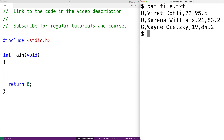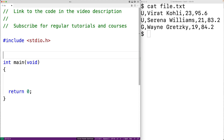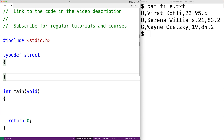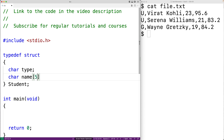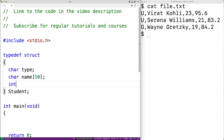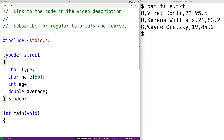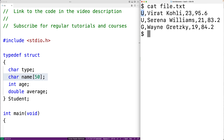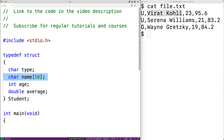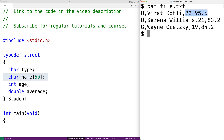First we'll make a struct type to represent each student record. We'll say typedef struct and call it student, then put in the different members: char type for the type of student, char name[50] for the name, int age for the age, and double average for the student's average. We're assuming the type is a single character, names are no longer than 49 characters, with one additional character for the null terminator.